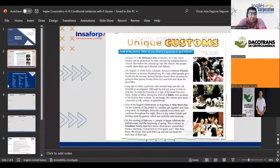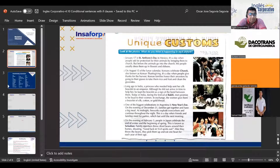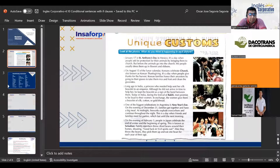Number three: Long ago in India, a princess who needed help sent her silk bracelet to an emperor. Although he did not arrive in time to help her, he kept the bracelet and it signified the bond between them. Today in India, during the festival of Raki, men promise to be loyal to their women. In exchange, the women give them a bracelet of silk, cotton, or gold thread.